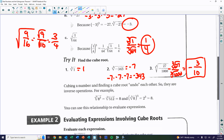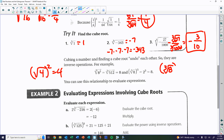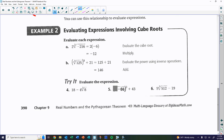Remember when we squared a square root — like the square root of 4 squared — it just gives you 4; it undoes the square root. The same idea applies when you cube a cube root. If you have the cube root of 8 and cube that whole thing, it undoes the cube and leaves you with 8. Now we're going to work on evaluating expressions, just like we did with squares.